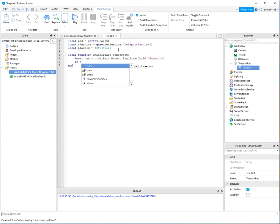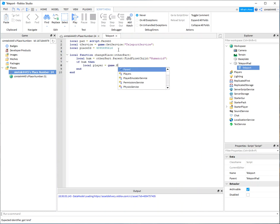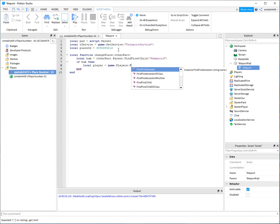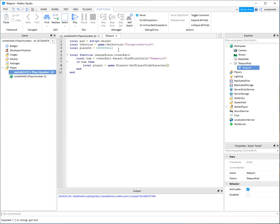So if humanoid then I'm going to get the player. We've got to teleport the player not the humanoid. Say game players. And then I want to get a player from character. If this is a humanoid then this right here is the character part. Just go like that.